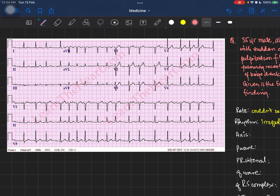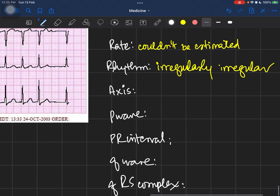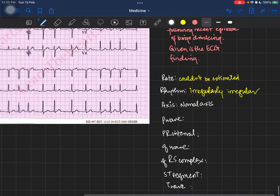Now let's look at the axis. To assess the axis we look at two leads: lead I and lead aVF. Here the R wave is more positive than the S wave in lead I, and similarly the R wave is more positive than the S wave in lead aVF. This is a normal axis — there is no axis deviation.